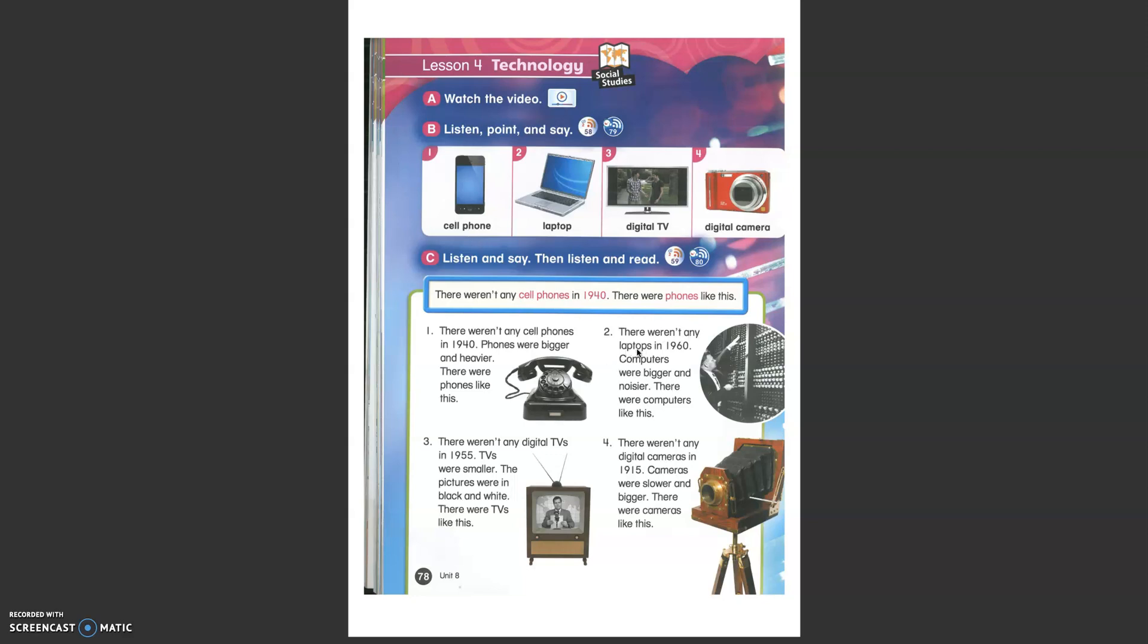There weren't any laptops in 1960. Computers were bigger and noisier. There were computers like this. It's even bigger than a person. Really different from laptops nowadays.